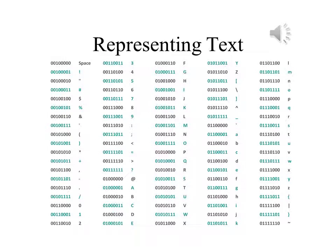On this slide, you can see the entire Latin alphabet in upper and lower case, as well as some other standard characters. These are all represented in extended ASCII.